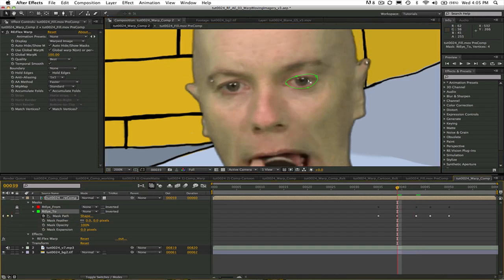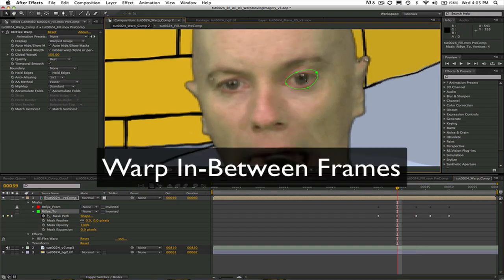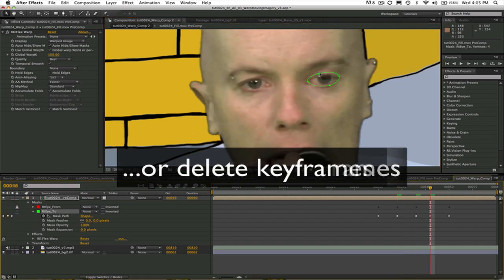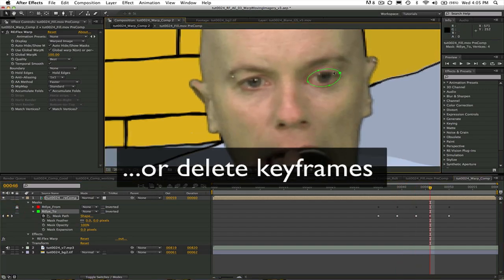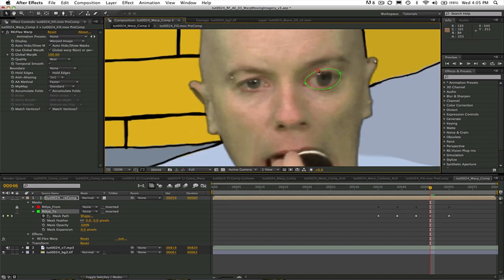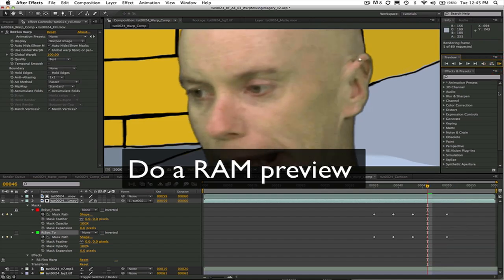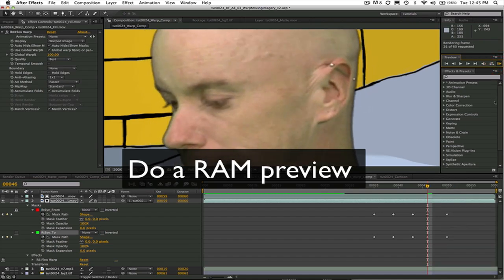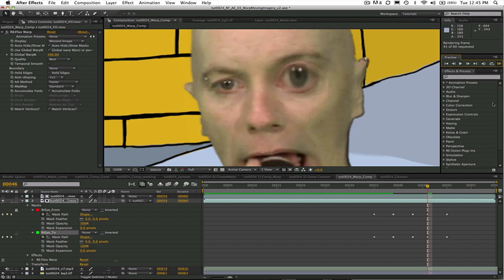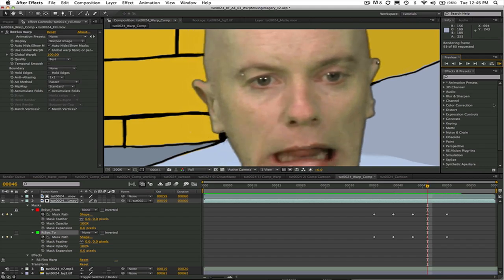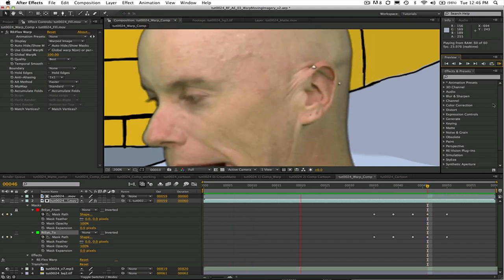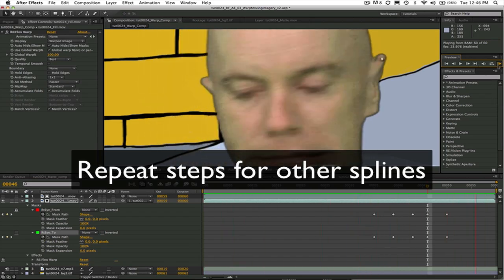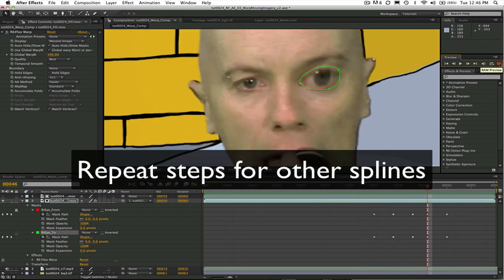Now I will go to the in-between frames 39 and 46 and either delete them if you just want to interpolate between the previous and the next keyframe or make any adjustments necessary. And do a RAM preview. This is when I would add a boundary if needed and or proceed to repeat these same steps for the left eye and any other open or closed splines that you want to add. Go ahead and add your additional splines and meet me back here.